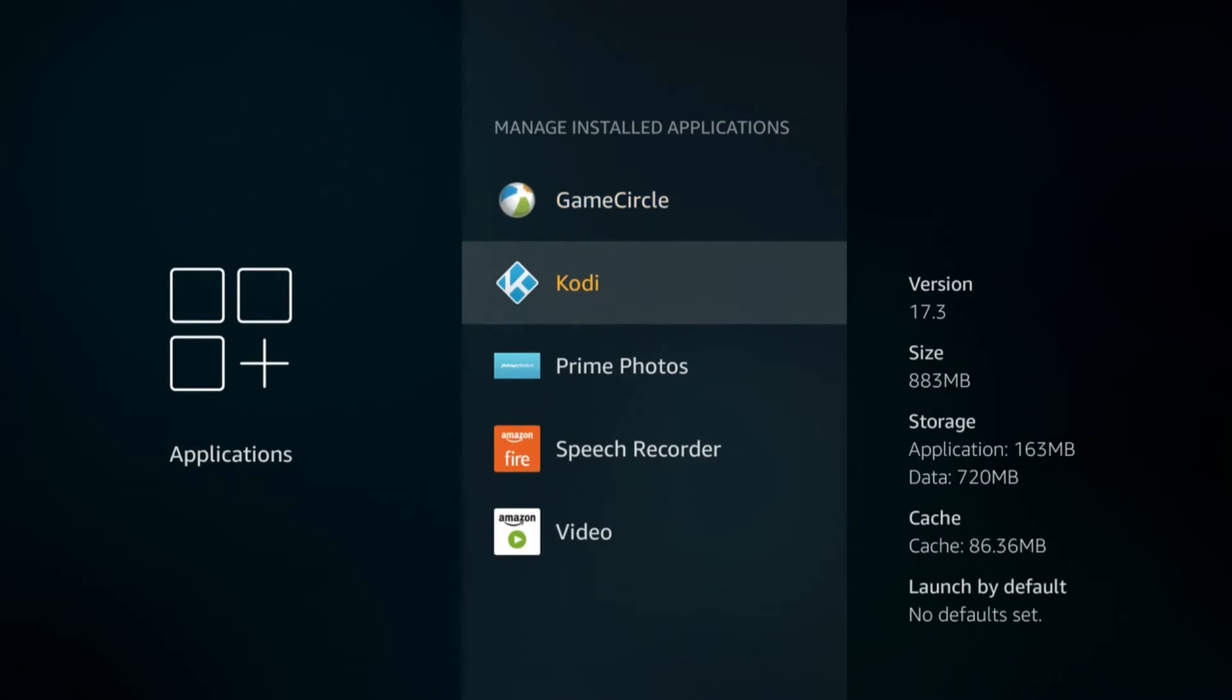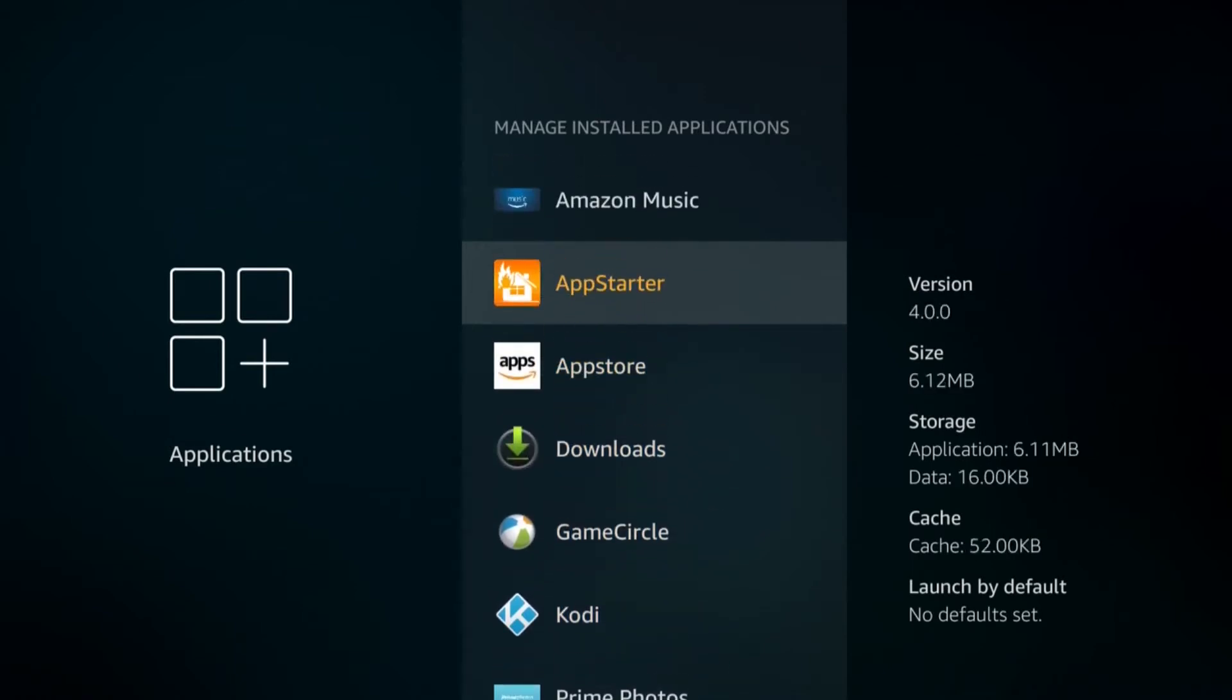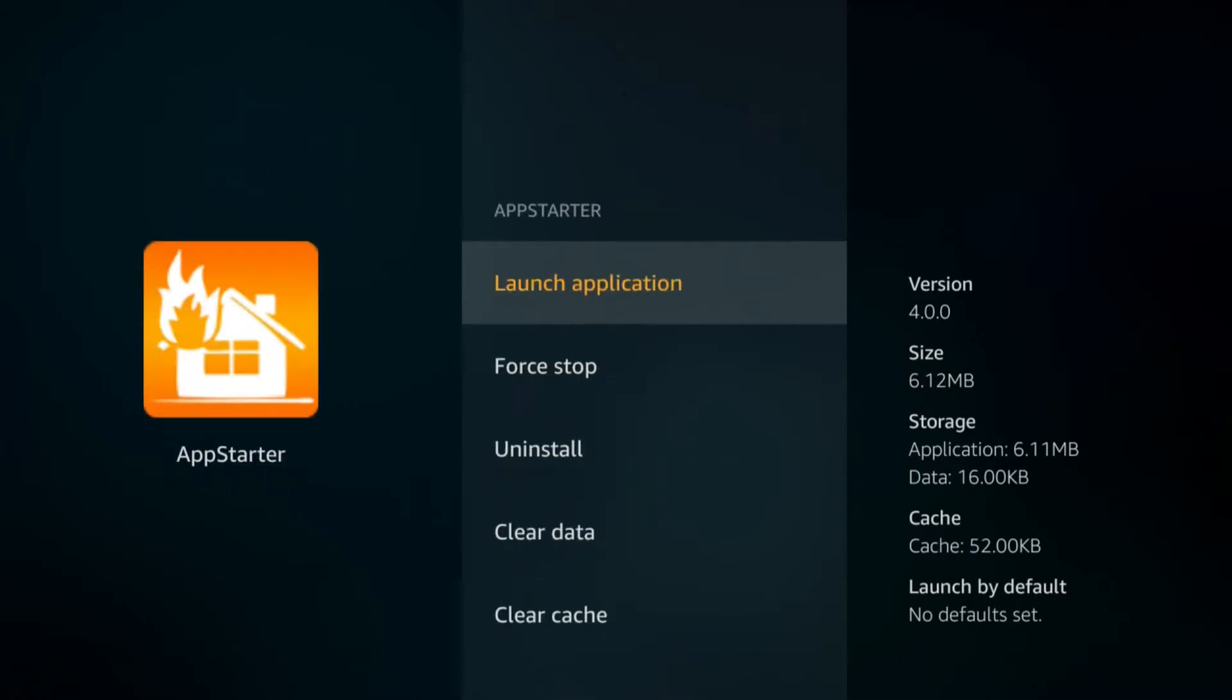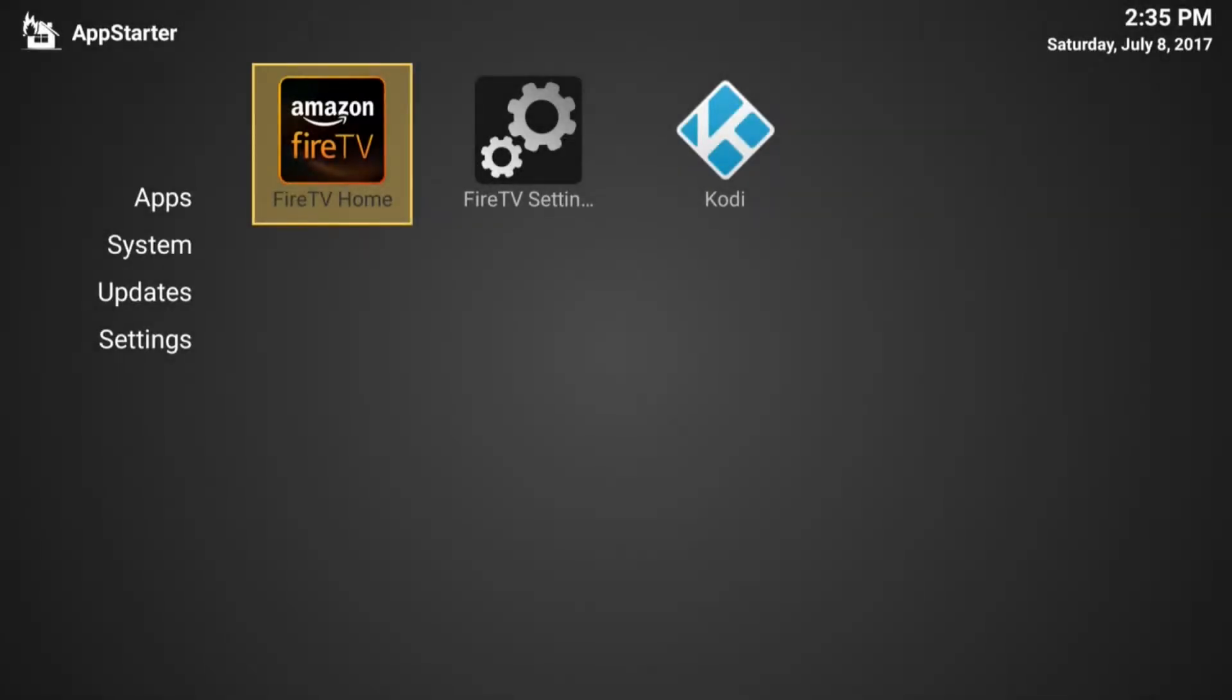But before we do that, I want to show you one other thing. We also load something called App Starter on here. In Kodi, all the add-ons, they should auto-update, so you'll be good in there. But every now and again, a new version of Kodi releases and you need to update it.